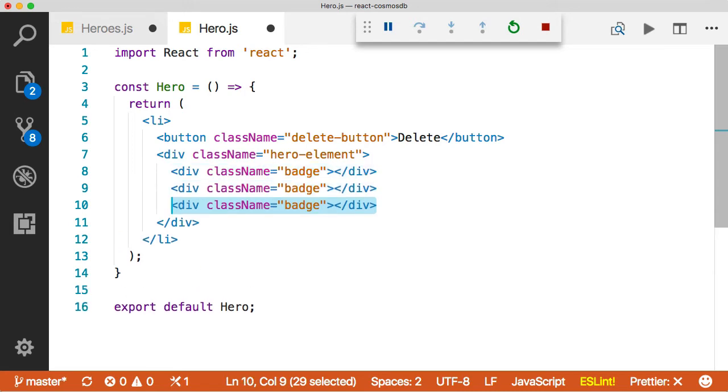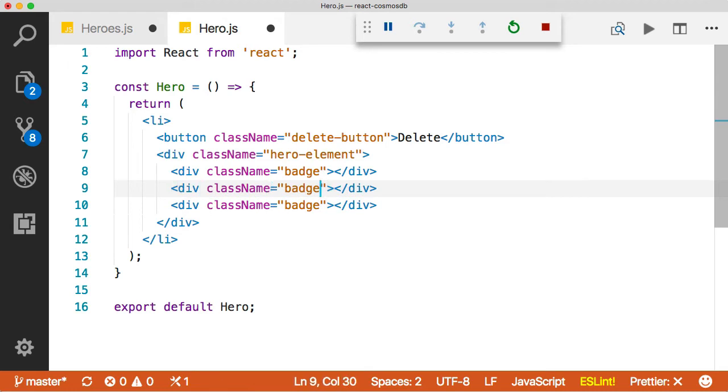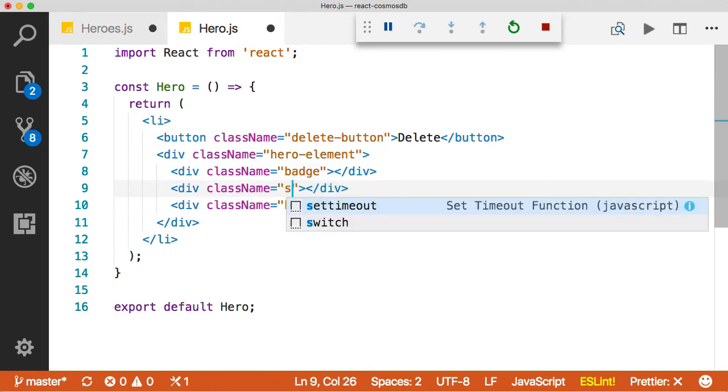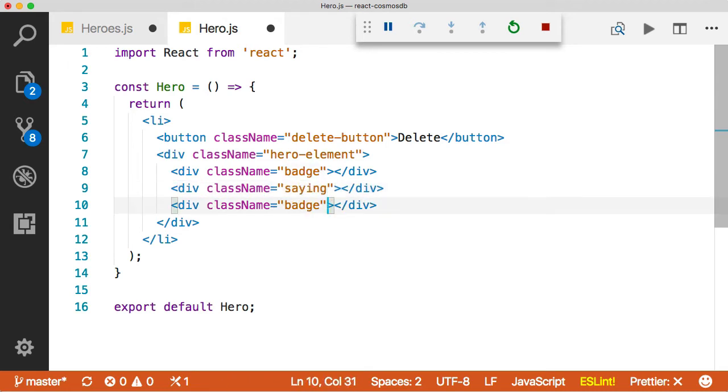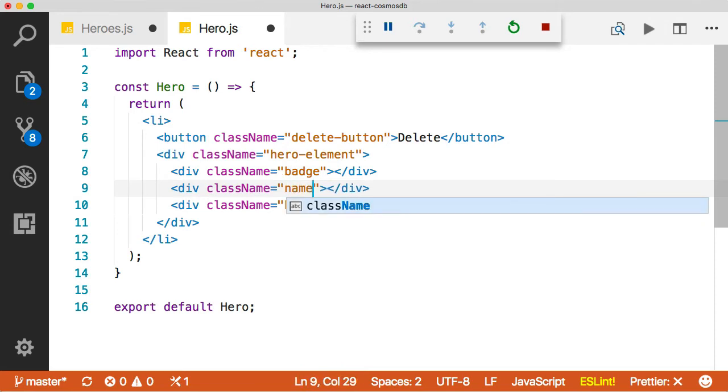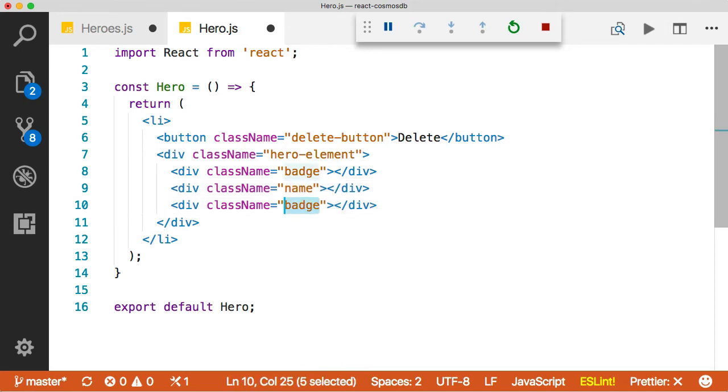And that will just copy the line down. And then we can just change this. This one will be saying. Oh, sorry, this is name. Jump the gun. And this one is saying. Perfect.